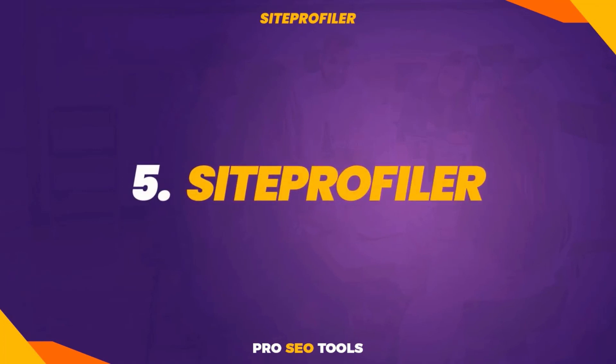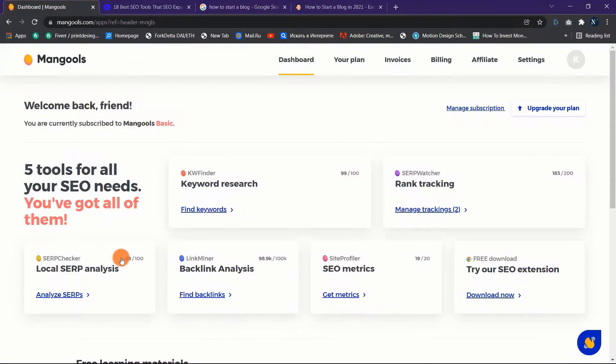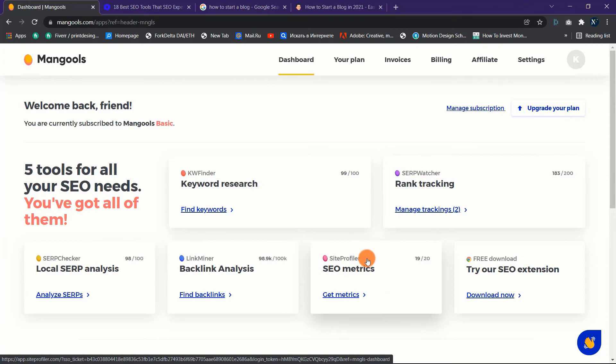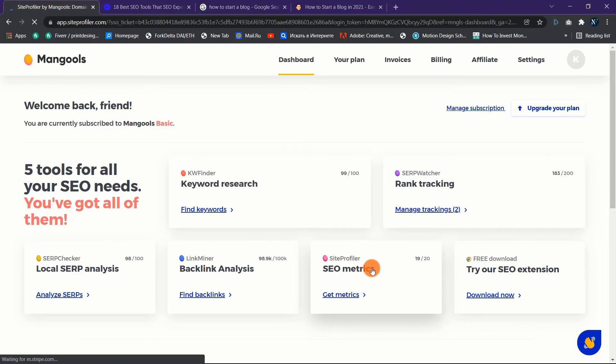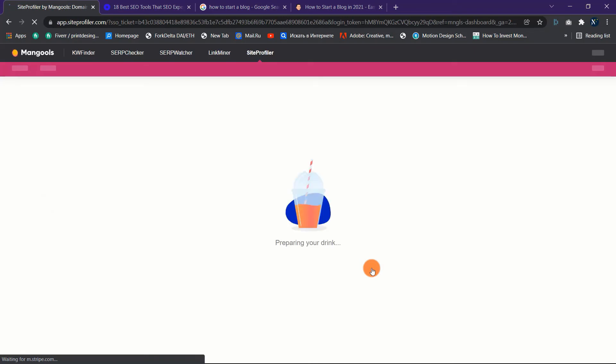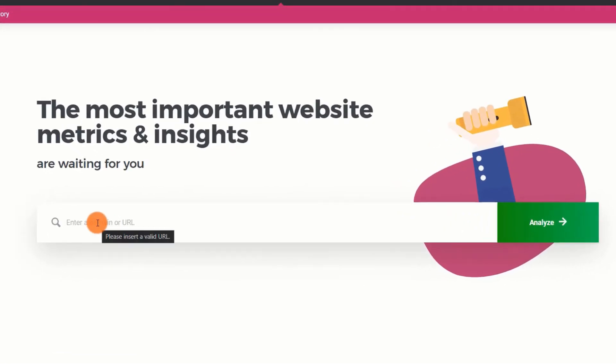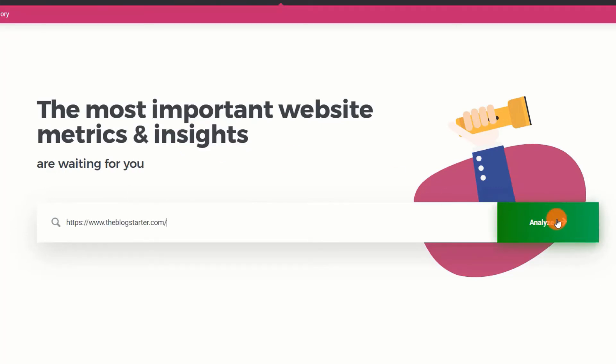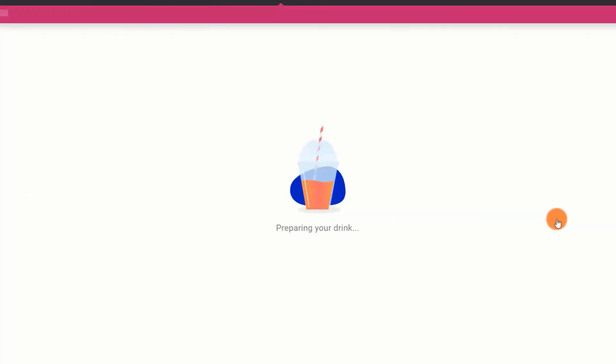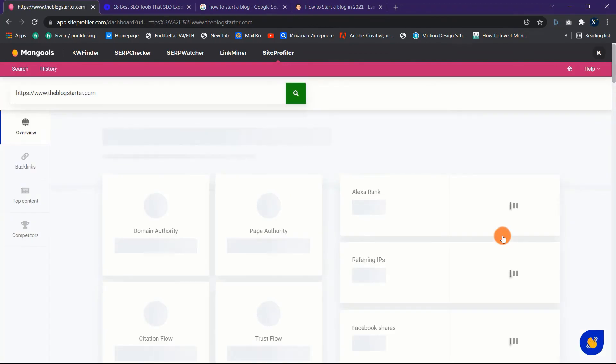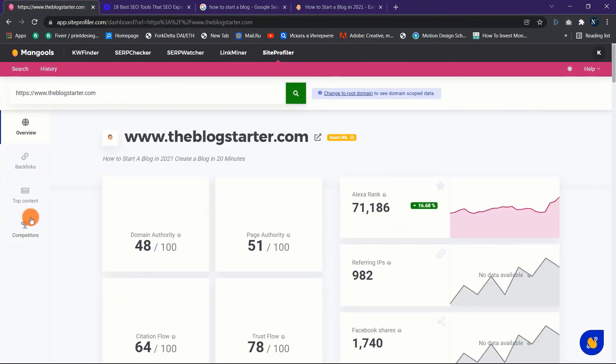Five: SiteProfiler review. Mangools' SiteProfiler is an excellent SEO tool that allows you to easily track SEO metrics and insights for any website. It will not only assist you in determining the SEO authority of any website, but also in determining the backlink profile, top content that produces traffic, and spying on competitors all in one place. Here are some easy steps to get started with it. Step one: open the SiteProfiler app. Step two: click the Analyze button after entering a valid domain name. You'll be astounded to see all of the data on important SEO indicators as well as your website's insights.